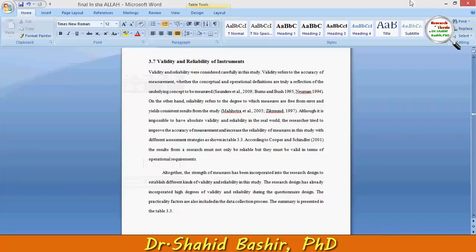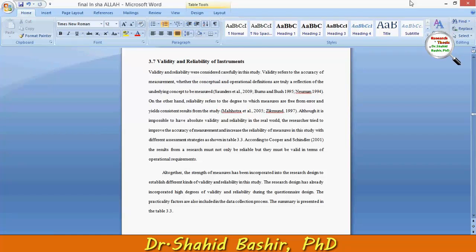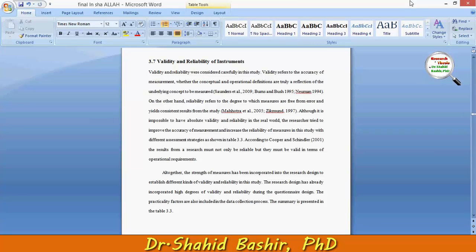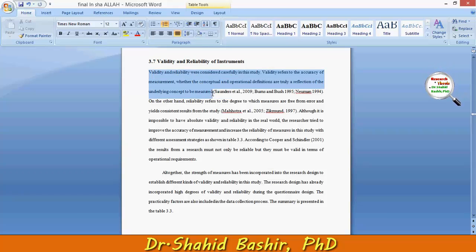Hi, my name is Shahid Bashir. In this video I will tell you something about how to check the validity and reliability of the instruments, continuing from our previous examples. This section first covers the general definitions about what validity and reliability are and how they are important in a particular research.